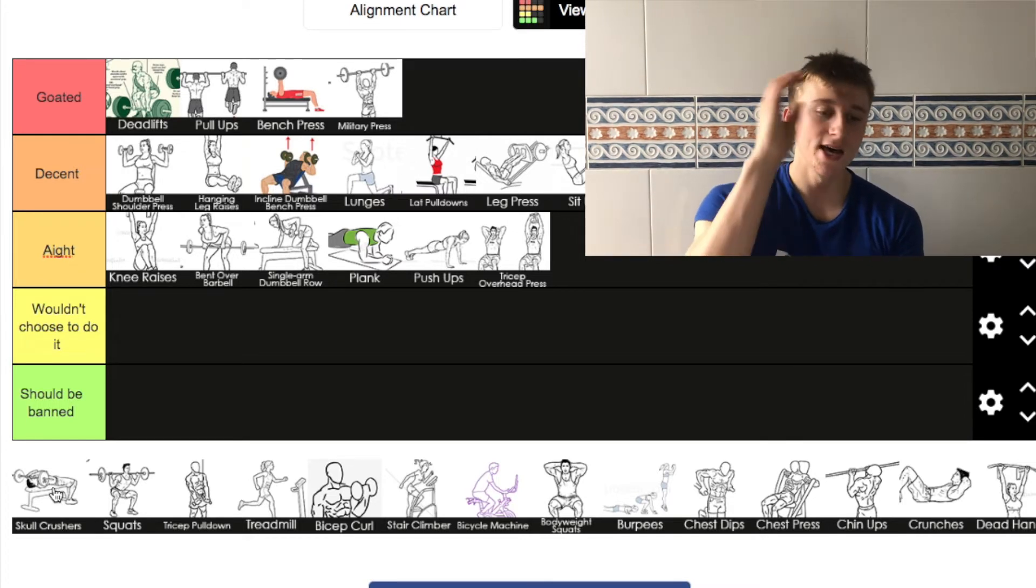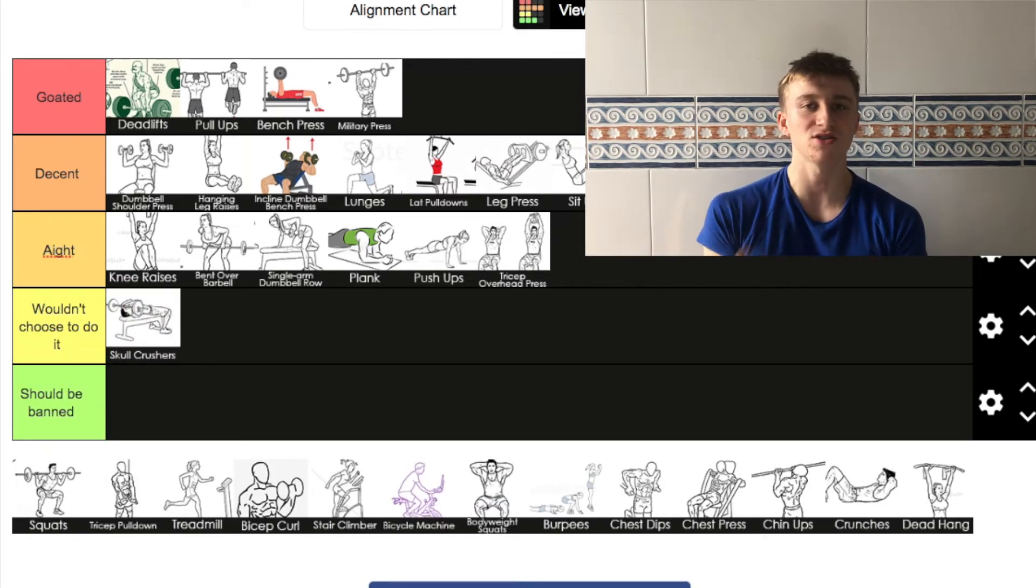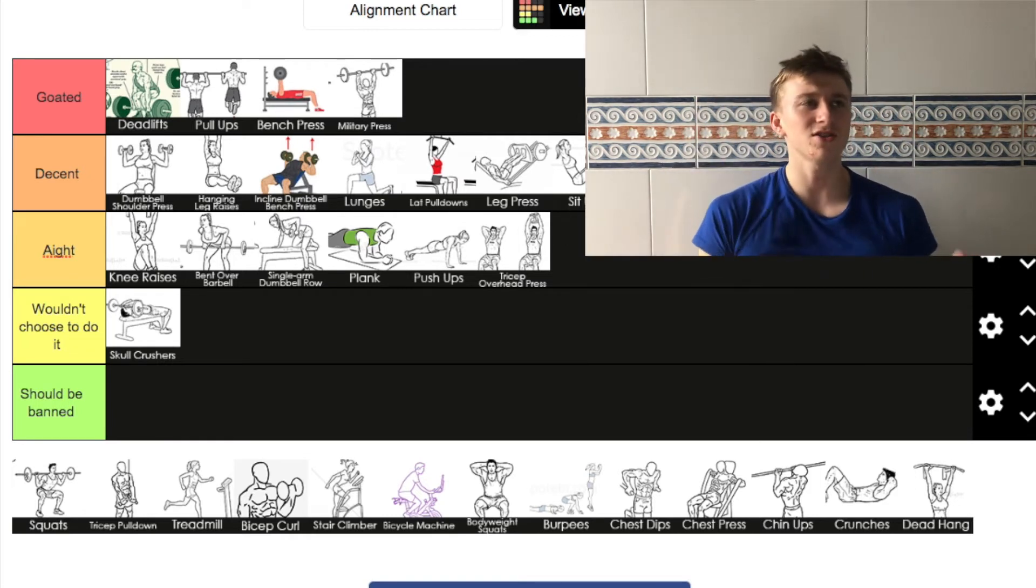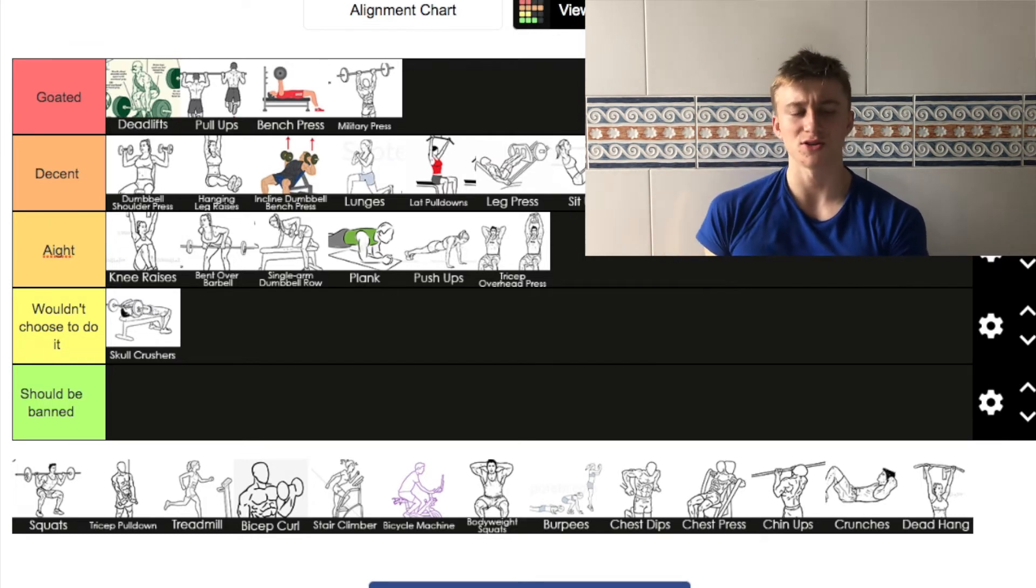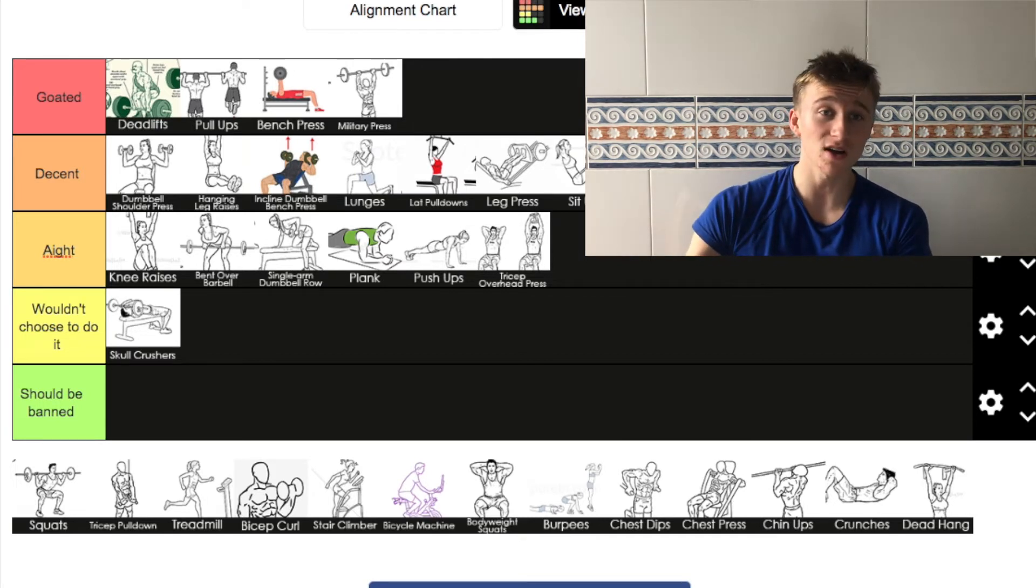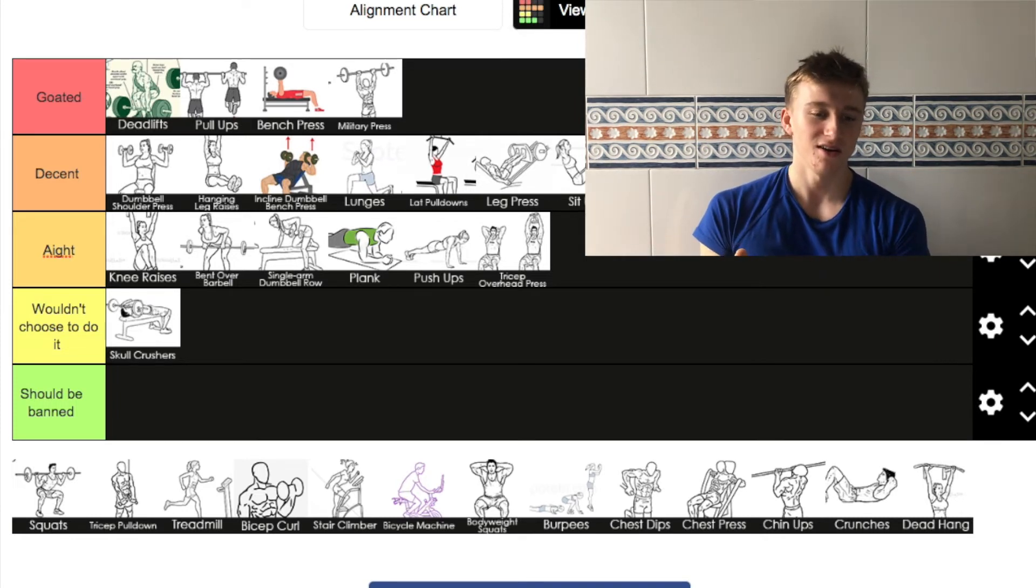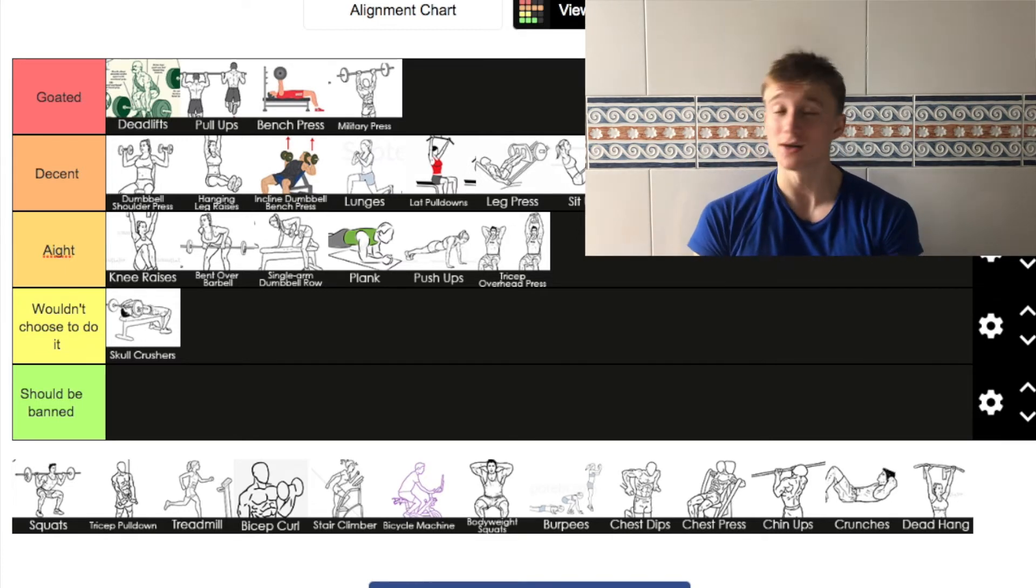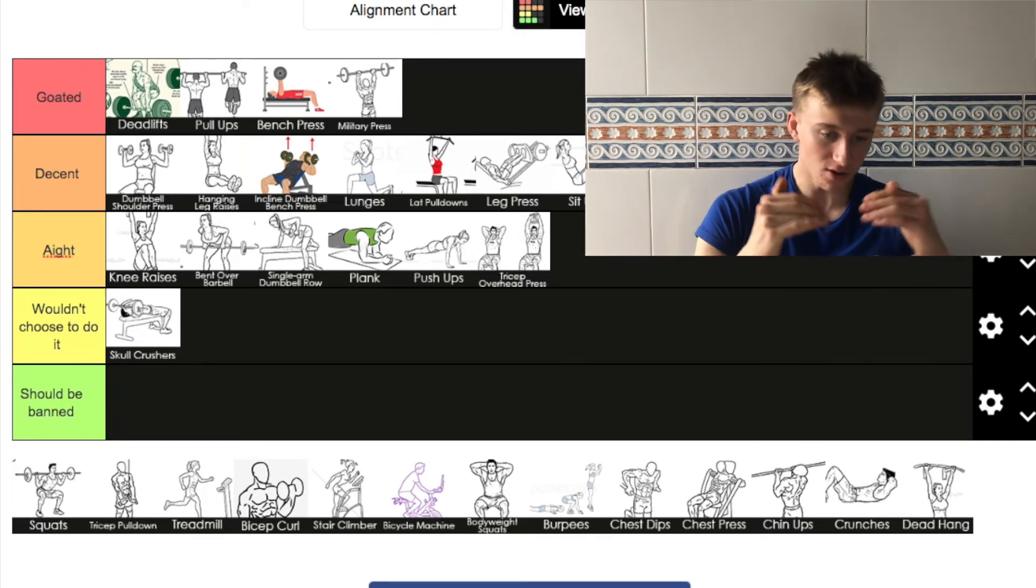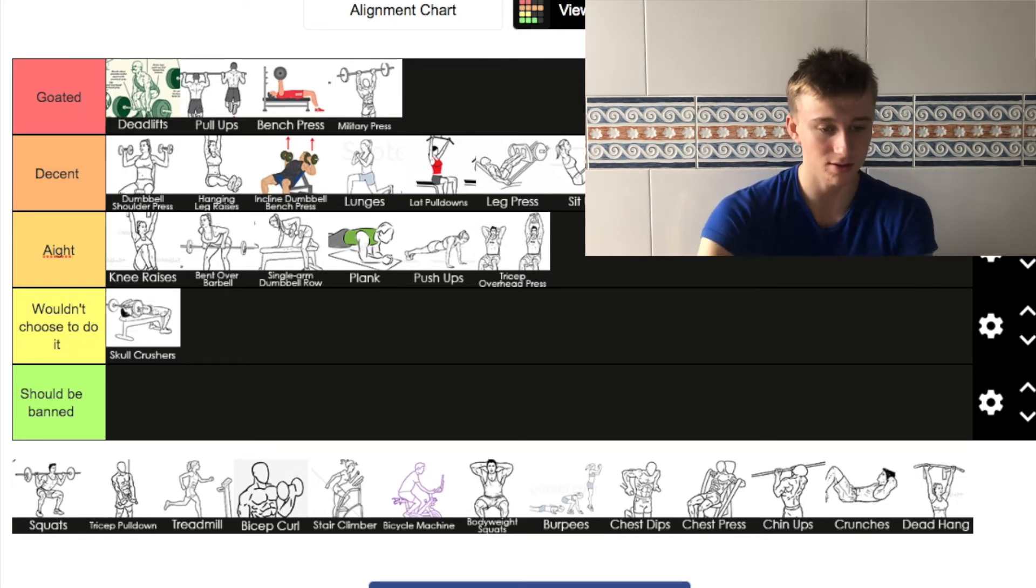Next up we have skull crushers. This is the first one that's going to go in 'wouldn't choose to do it'. I've never really liked skull crushers that much. I see a lot of people actually doing them, but I just don't feel that connection. I would do it some days. I think the last time I did it was like two weeks ago. We might re-rank a couple of these because I'm seeing a couple that should be maybe a little bit lower down.